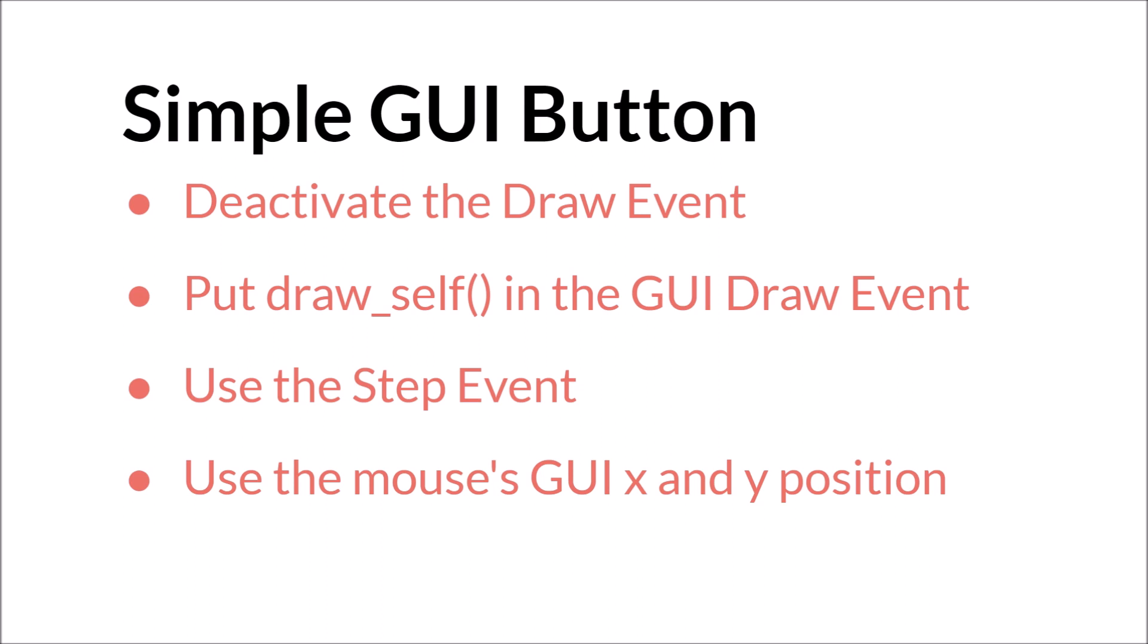And instead of using the mouse's x and y position, you use the mouse's GUI x and y position.